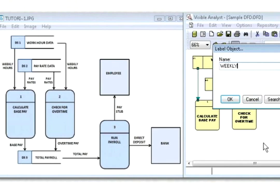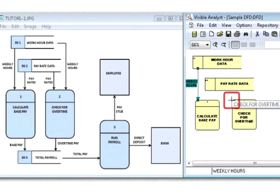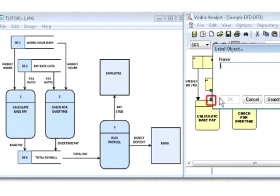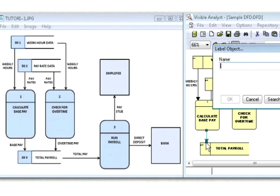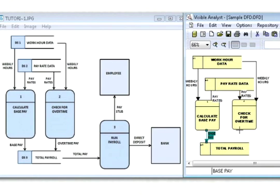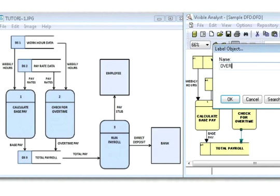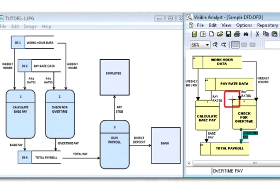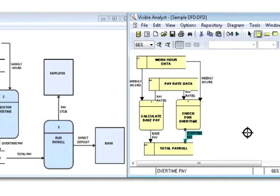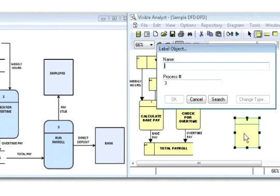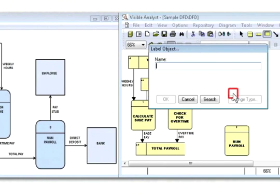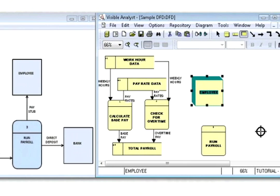Calculate base pay and check for overtime both use input data flows called weekly hours and pay rates. When you connect the symbols, Visible Analyst prompts you for a name for the data flows. We have input. What about output? The output flows are called base pay and overtime pay. Both data flows go to the total payroll data store. The total pay data flow becomes input to the run payroll process, which produces two outputs: a pay stub to the employee and a direct deposit to the bank.